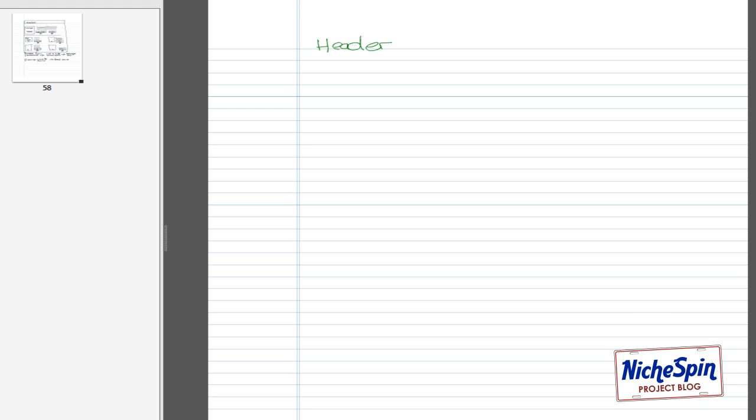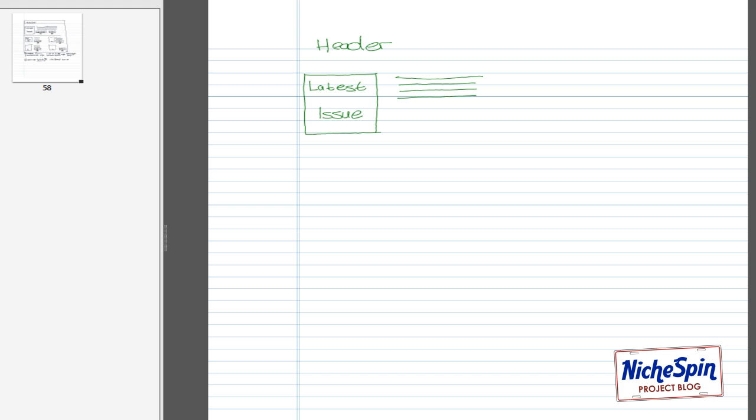Then just underneath the header, we're going to have an image of the first issue, or should I say the latest issue. And then to the right of the image, I'll have some descriptive text describing what this issue is all about. And I guess at this point, maybe a little bit of text about the magazine in general.